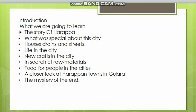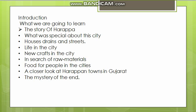Our today's topic is a closer look at Harappan towns in Gujarat. The Harappan towns in Gujarat are an important part of the Harappan civilization. These towns confirm many features common to Harappan cities.